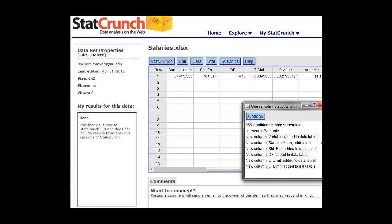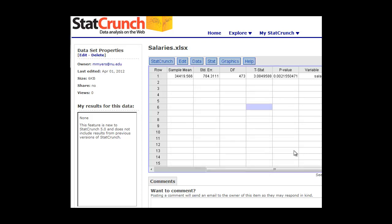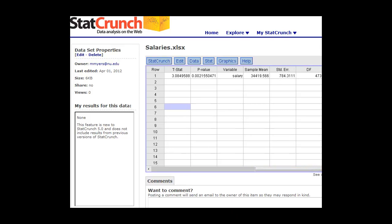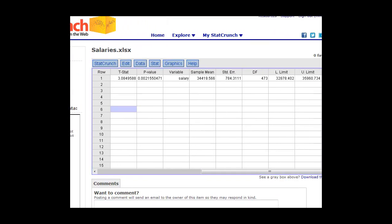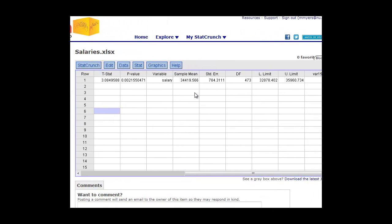And if we go back to the table, you can see it added all those values for us. So we'll go back and look at this one. And you can see that it printed out for us the lower limit and upper limit. So if we keep sampling our population, we'll find that 95% of the time, their salaries will be between 32,878 and 35,960.